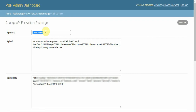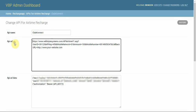The API name doesn't really matter, but it's always good to name it after the provider you're getting your airtime from. The API URL is very important — that's what the system uses to process the airtime transaction.